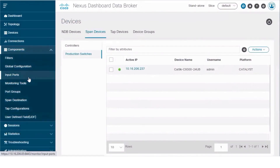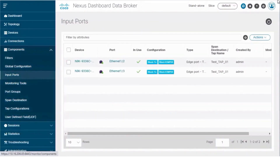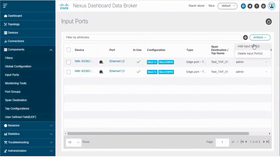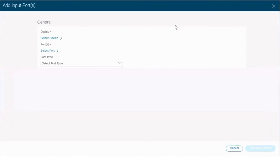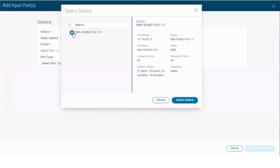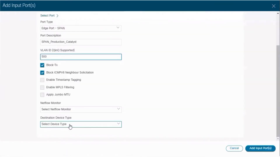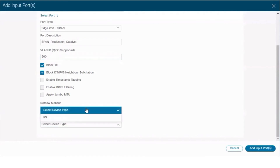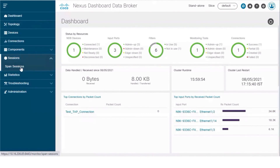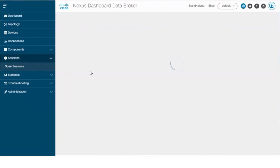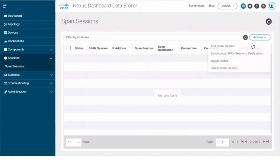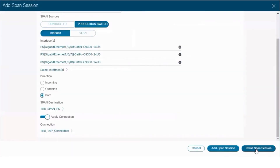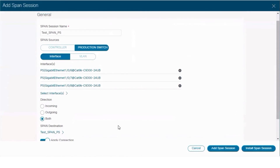To set the input port on the NDB device that will receive traffic from the Catalyst switches, navigate to Components, Input Ports tab. Here you can also set the span destination port on the Catalyst switch. Next, you need to add a span session. Navigate to Sessions, Span Sessions. Add a connection to the session. Click Install Span Session to install ACLs in the NDB devices and the Span Session on the Catalyst switch.